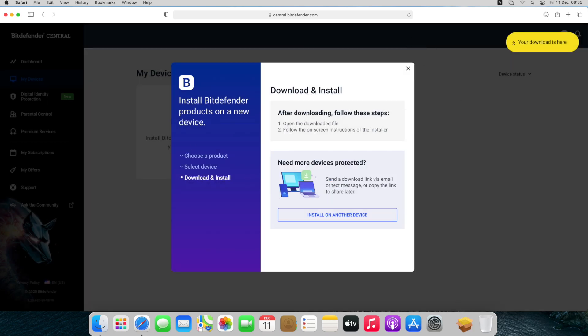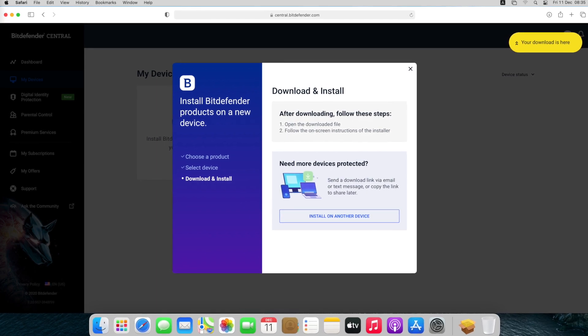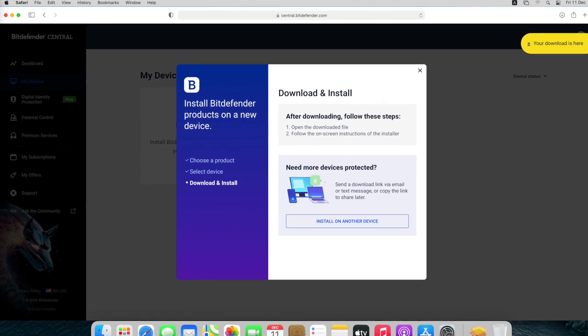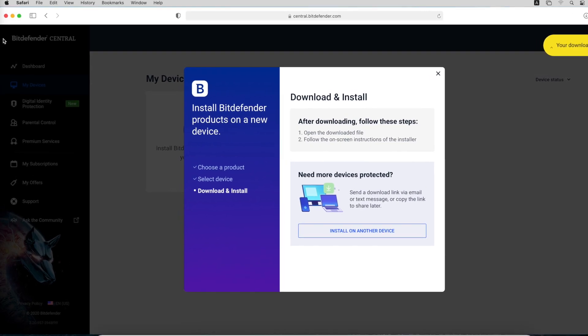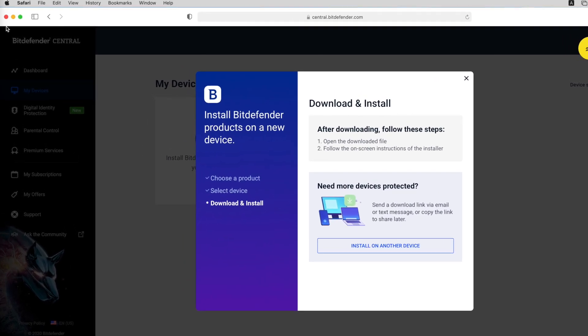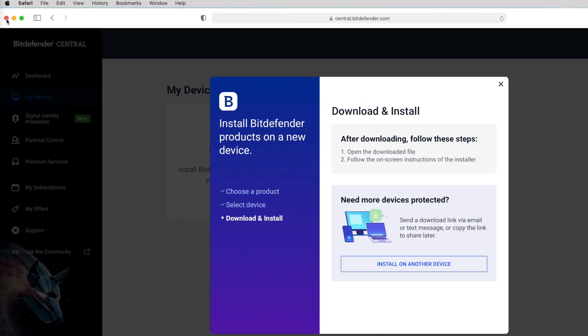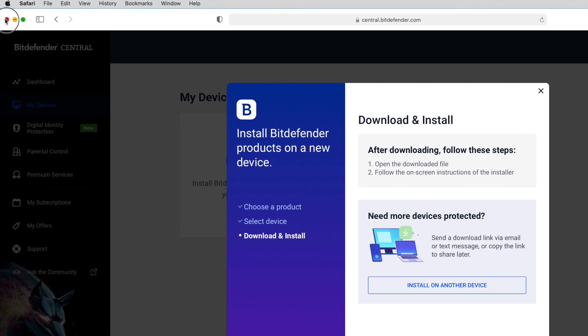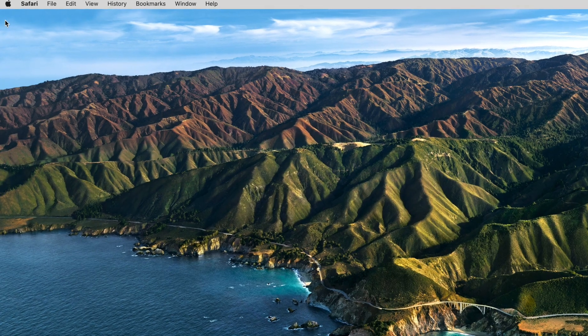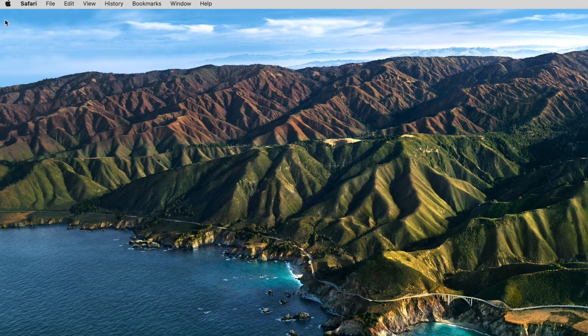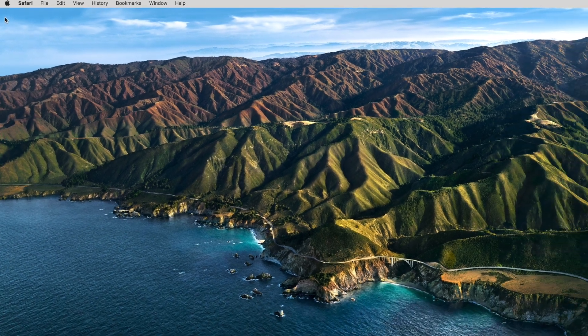The installation kit will be saved on your Mac. We are now closing Safari to see only the Bitdefender installer on the screen. If you want, you can exit your browser too at this point.